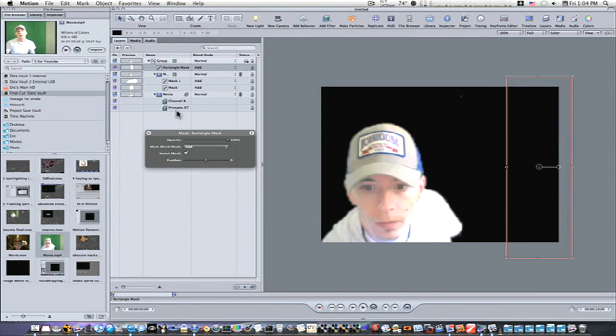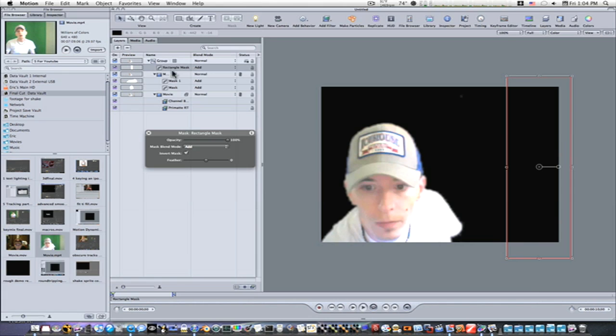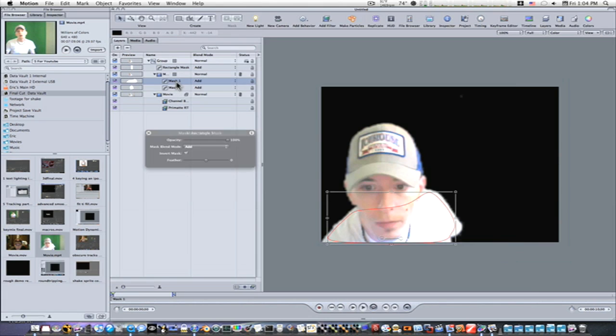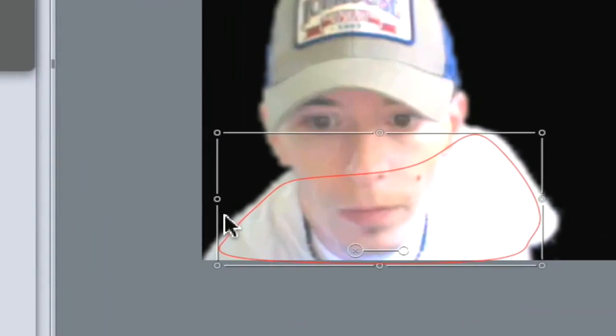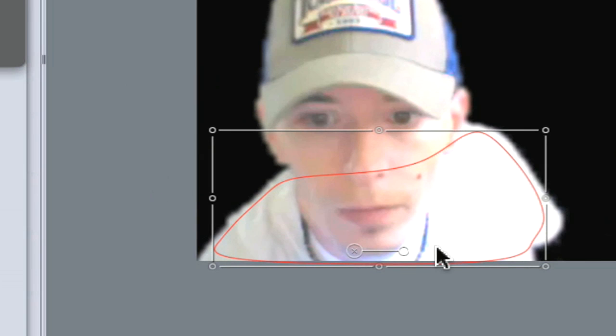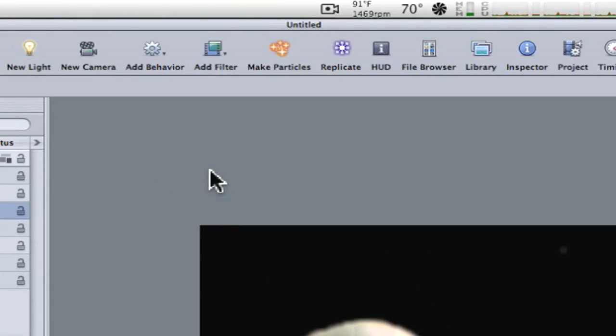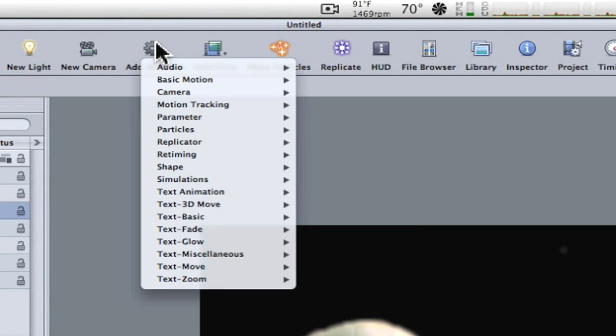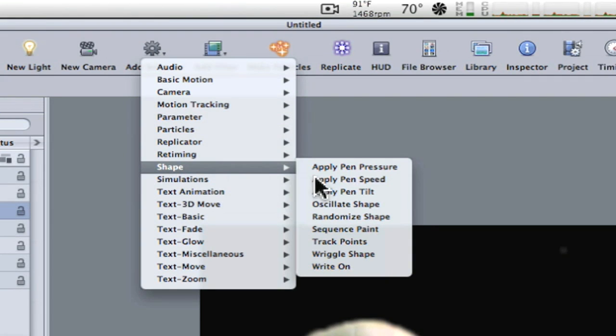So now what we need to do is keyframe our masks along with our person. Now we can easily go in and select our mask. Now that our mask is selected, I'm not going to do this, but I'm going to show you how you can do this. I can go up to Add Behavior, go to Shape, and say Track Points.